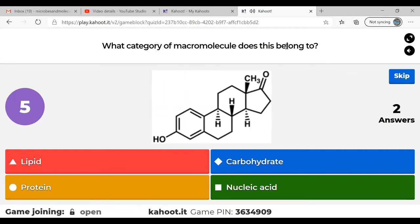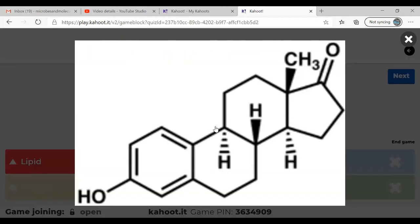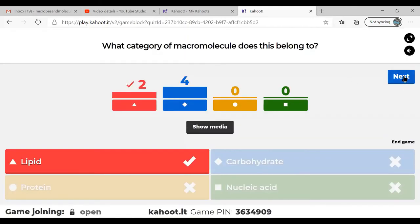Two people got lipid and some people got carbohydrate. The correct answer is lipid. That structure is actually cholesterol — a steroid. If you look at this molecule, there's only one alcohol group on it, which is not enough to make it a carbohydrate. It's mostly carbon and hydrogen, and that makes it a lipid.